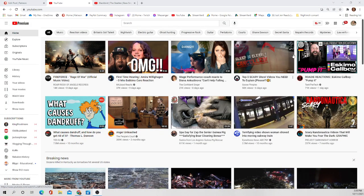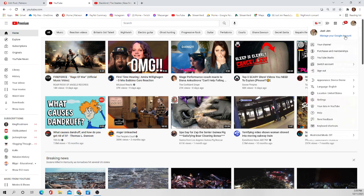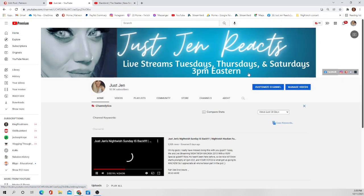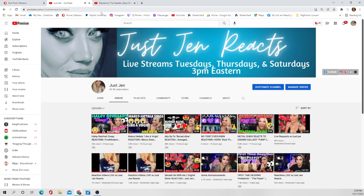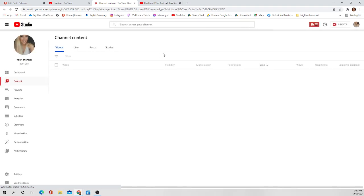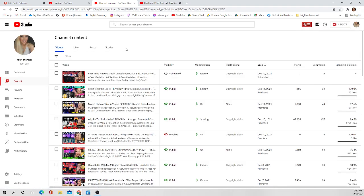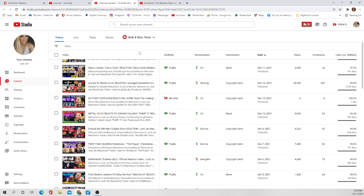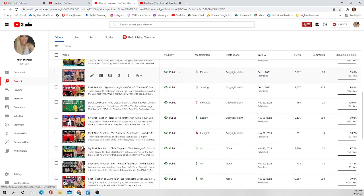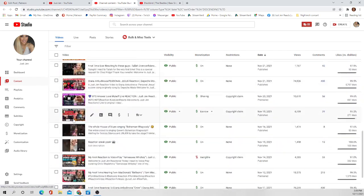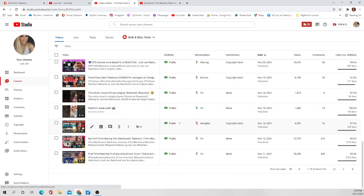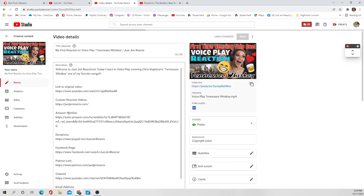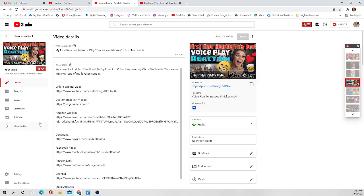All right y'all, first what you are going to do is you're gonna go to your channel and then you will go into your manage videos. All right, and then you're gonna just pick a video that you want to add subtitles to.